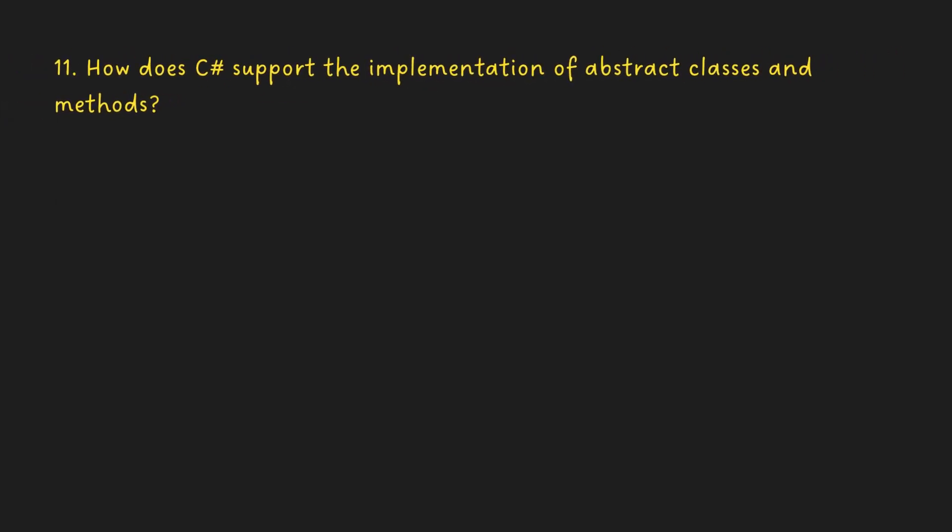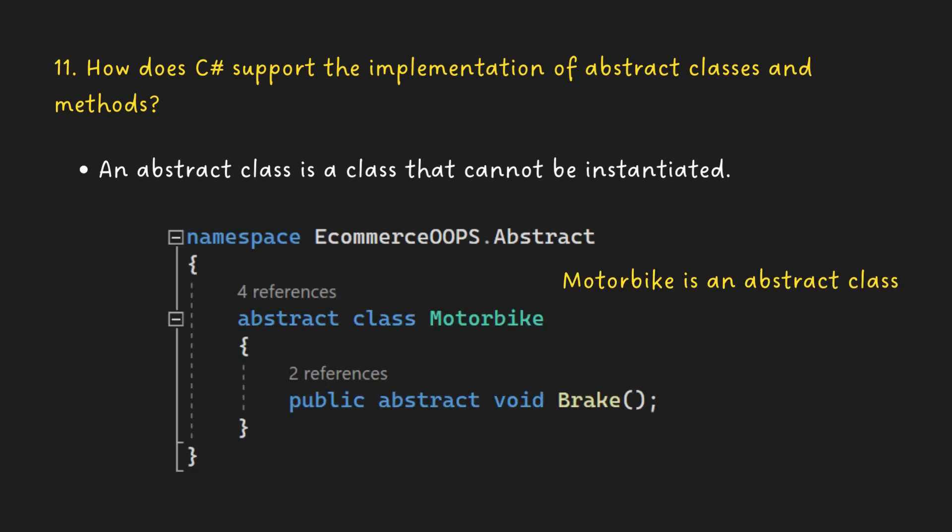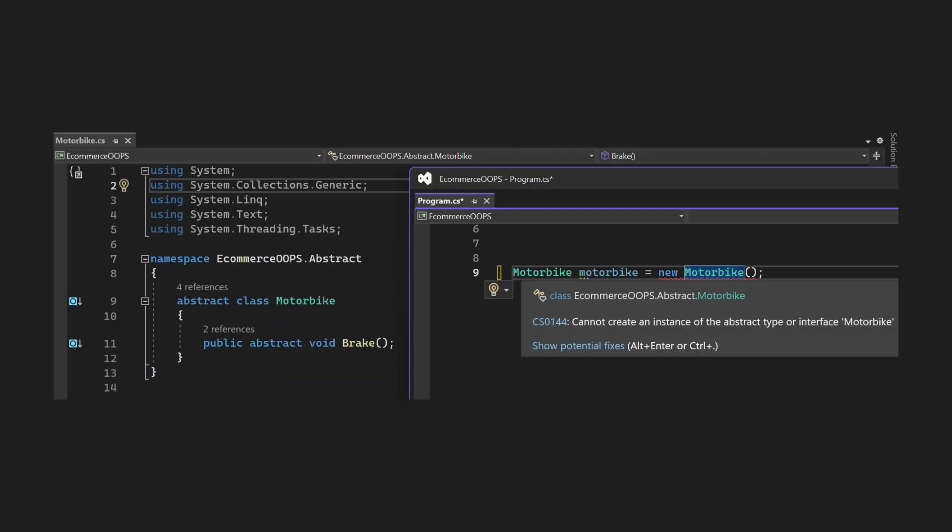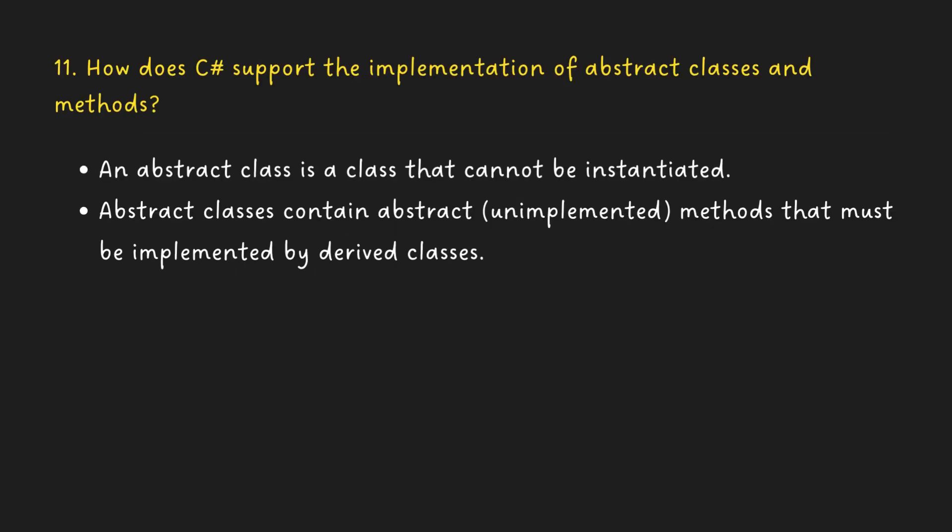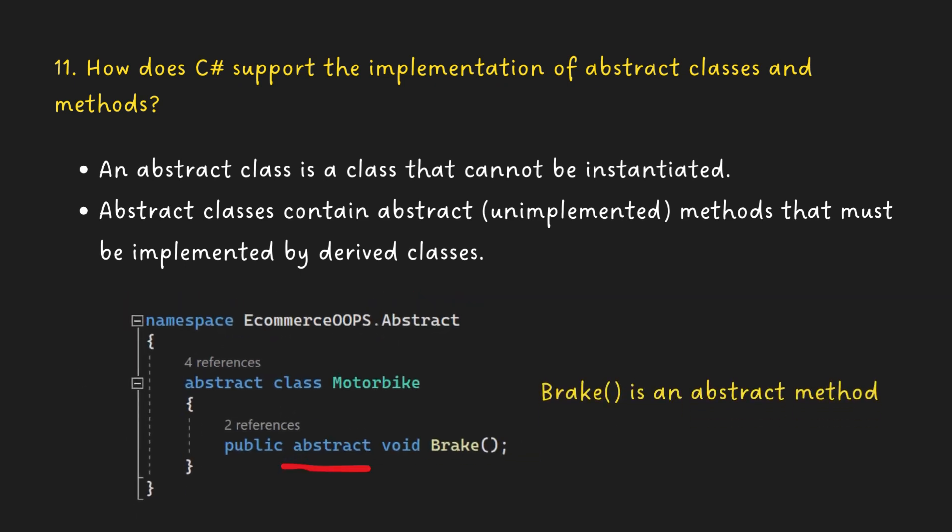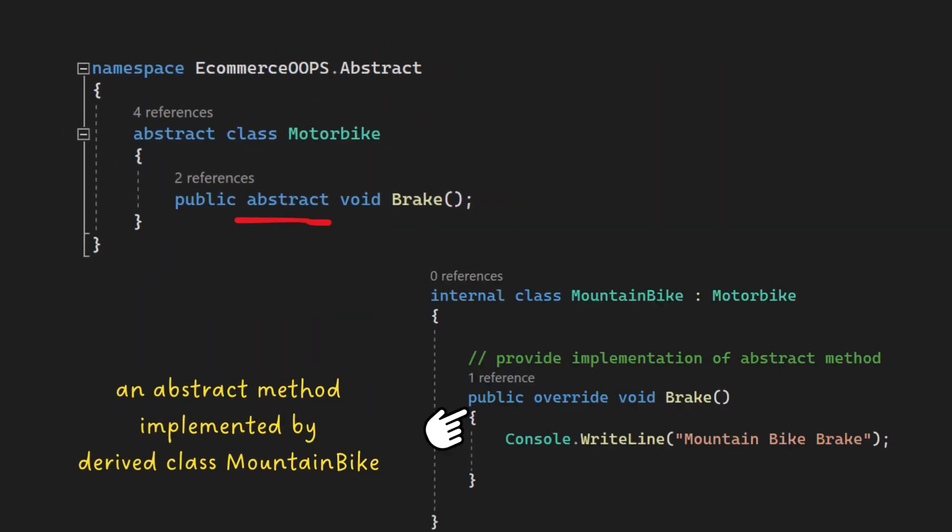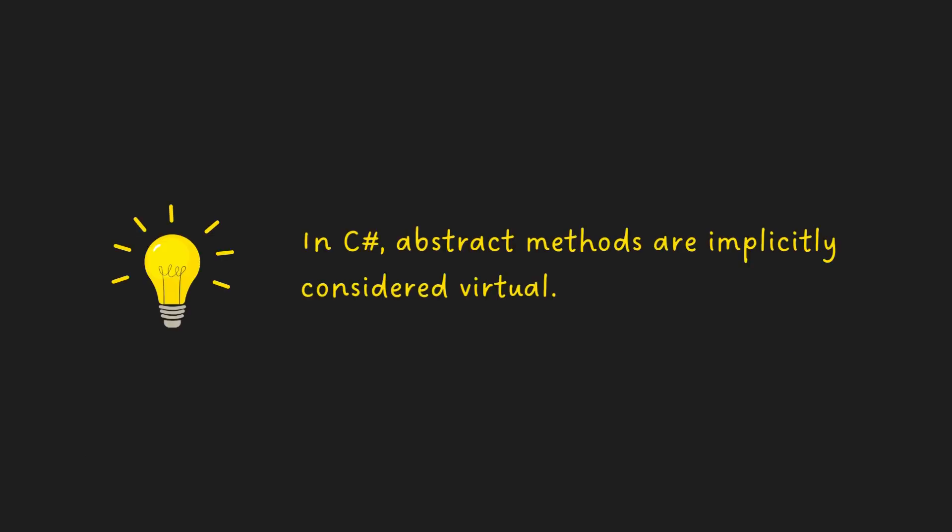How does C Sharp support the implementation of abstract classes and methods? An abstract class is a class that cannot be instantiated. Class motorbike is an abstract class, so we cannot able to create an instance of the motorbike class. Abstract classes contain abstract methods that must be implemented by derived classes. Break is an abstract method and as such, it must be implemented by all derived classes. In C Sharp, abstract methods are implicitly considered virtual.